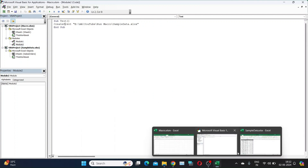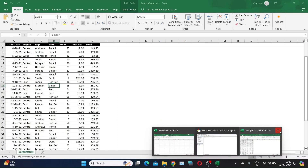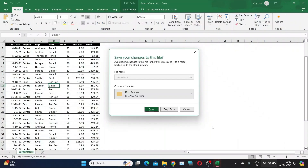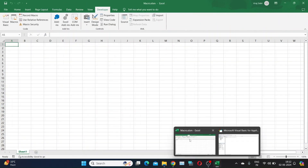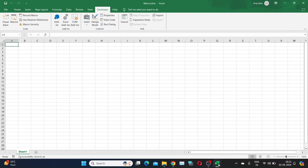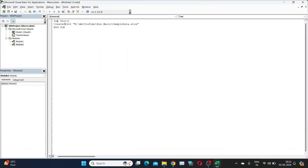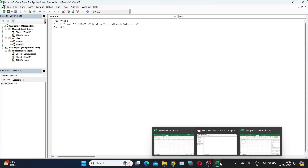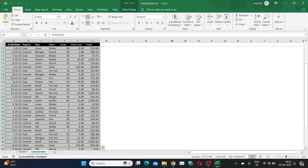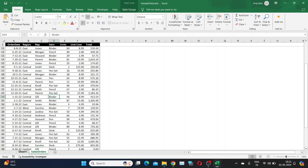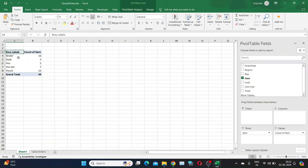Let's run the code in the VBA window to check the expected output. As you can see, our macro has created a pivot table based on the data present in the sales order sheet.